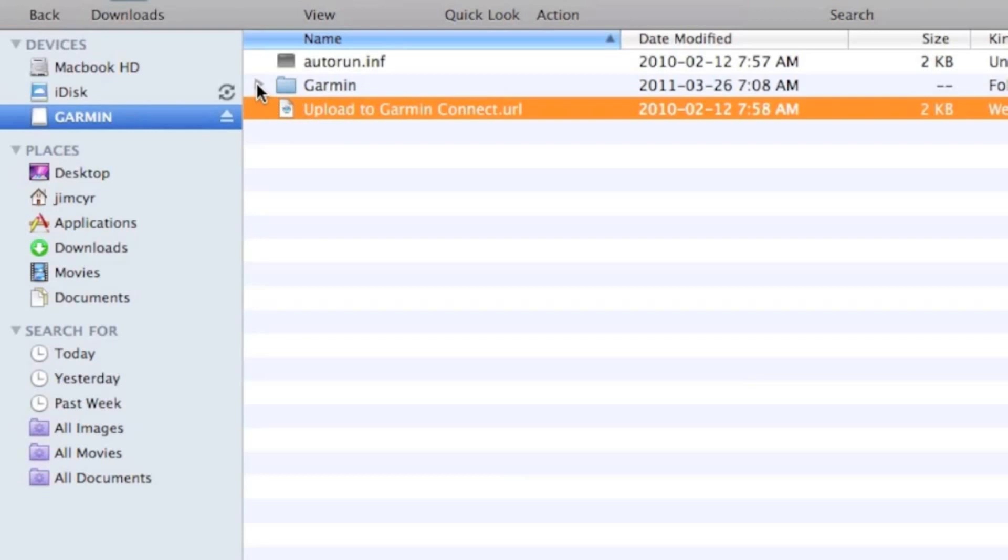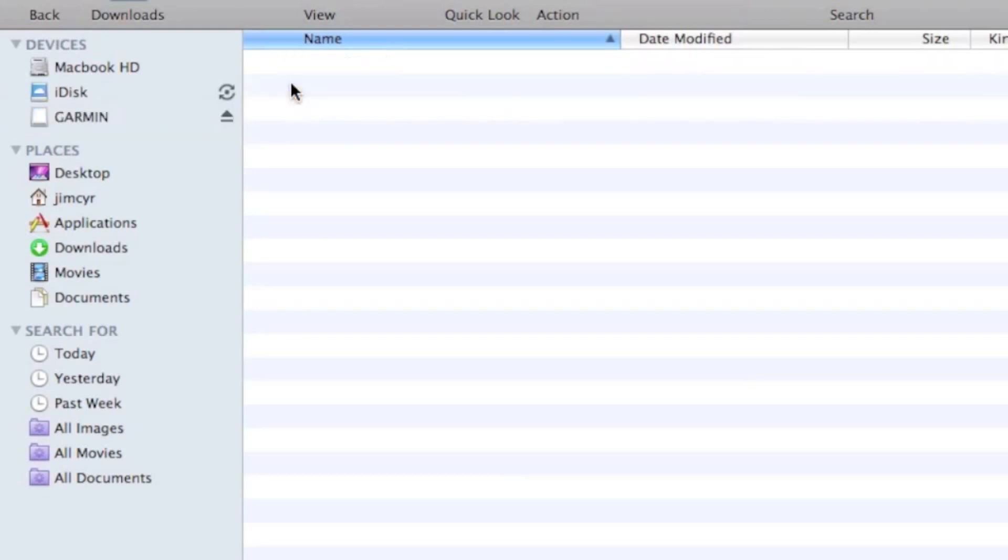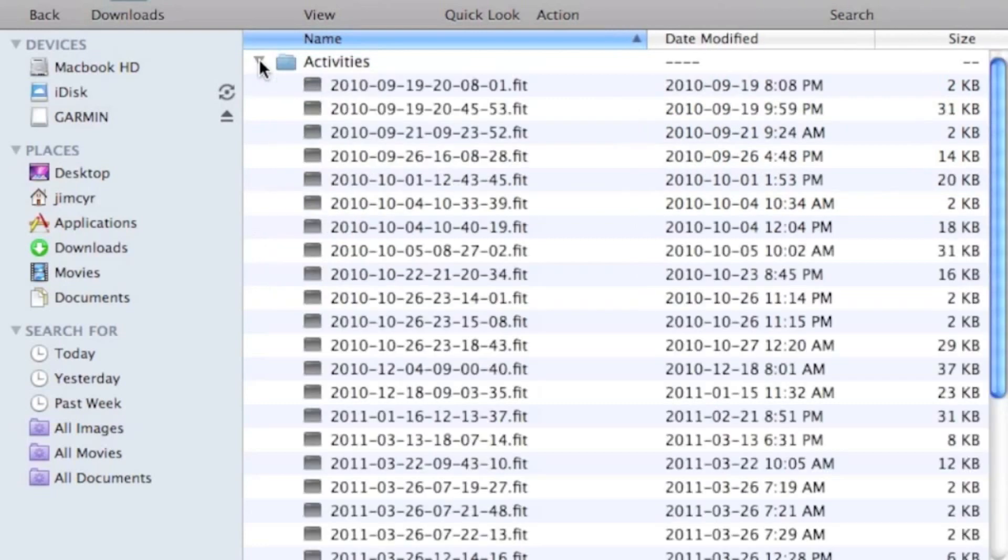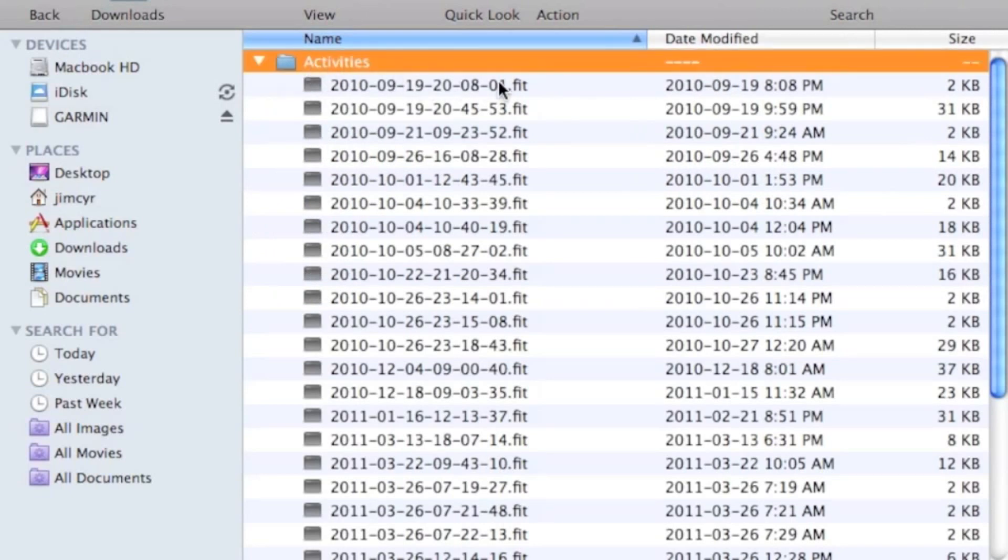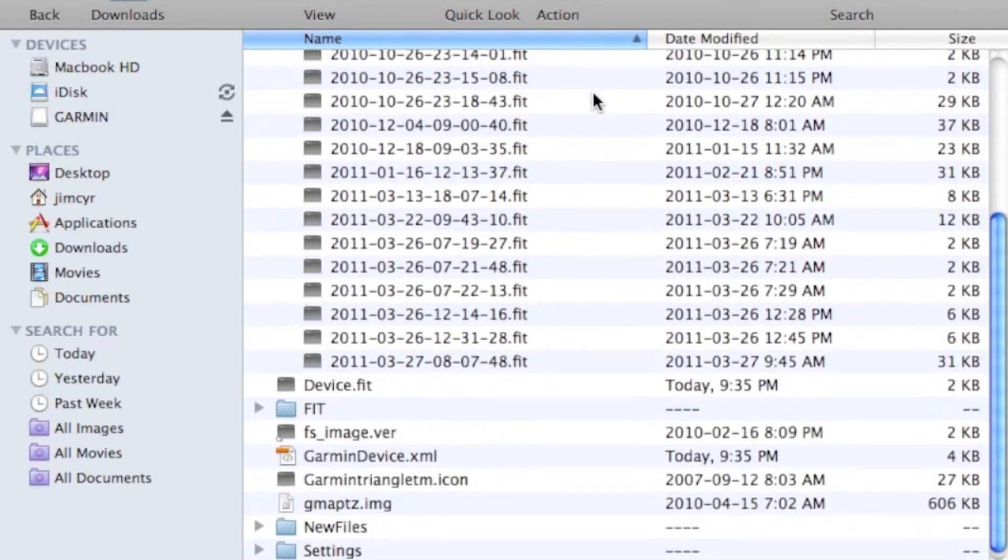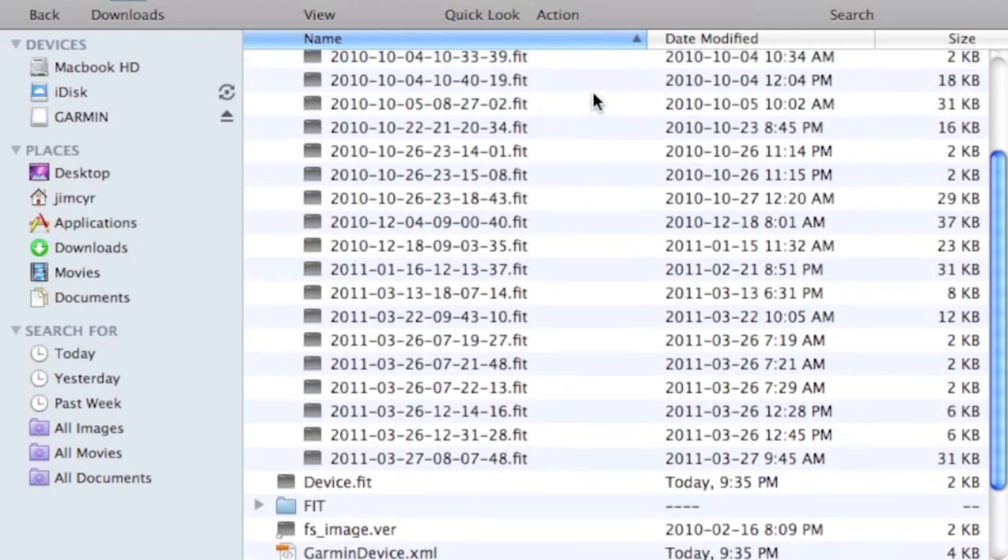We open up our Garmin folder where we have a number of files. For the most part, we don't want to touch or fiddle around with any of the other files or folders. However, we can go into the Activities folder, which contains all of our saved activities.